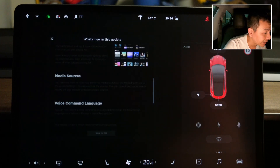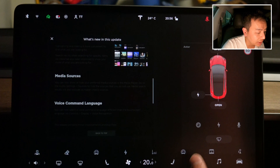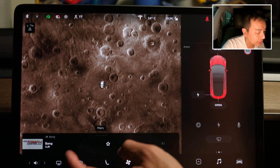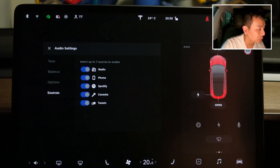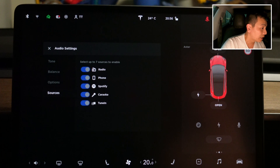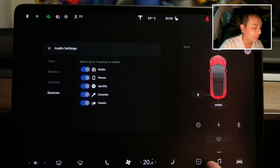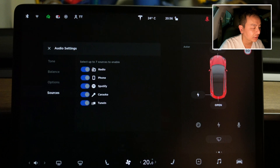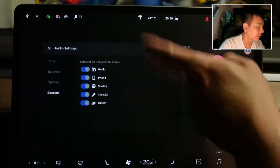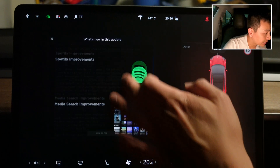Next I want to look at media sources — you can now customize what you see. Going to audio settings > sources, you can choose up to seven sources to enable. Currently there are only five, so presumably more will be added in the future. Right now you've got radio, phone, Spotify, karaoke, and TuneIn. Nice to be able to customize that.